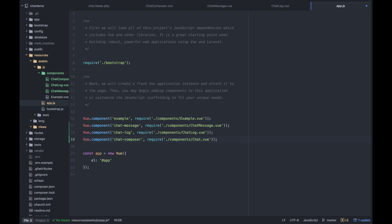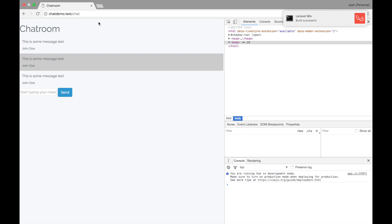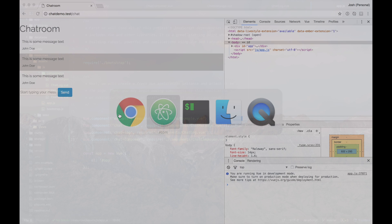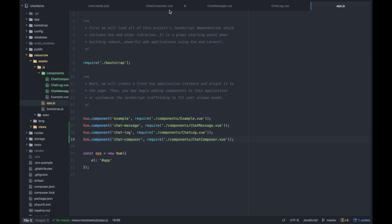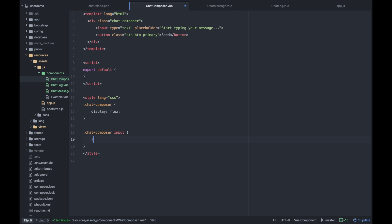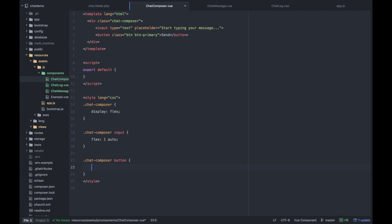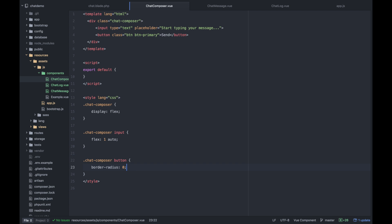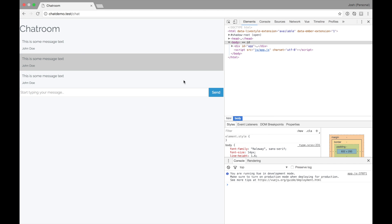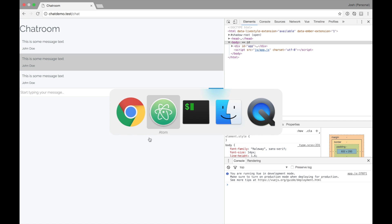I will hit refresh. Okay. It could be styled a little bit better to maybe fill the whole window. Luckily, flexbox is there to save the day. So let's go to chat composer and add some styles to our chat composer element. I want to just say display flex. And then the input inside the chat composer should fill the space. So I'm going to do flex 1 auto. And I don't want my button to have rounded corners. So I'm going to do border radius 0. Let's see if that looks any better. Sweet. I think I'm happy with that for now. We can call that good.